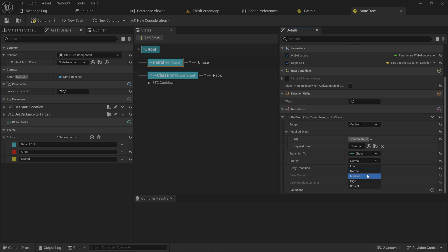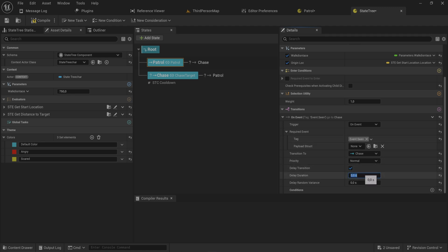We can even delay the transition. If we for instance see the player, we can say wait about a second until you actually start going into the chase, just to give the player a little bit of a head start. We're not going to do that but you could.